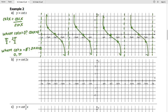The key point order for cotangent, starting at zero, is: asymptote, 1, 0, -1, asymptote. Note that those ones and negative ones will change depending on the amplitude — for example, 2·cot(x) would use 2 and -2 instead of 1 and -1. Now let's work through the last example using the key point order and finding the period and sub-interval length.